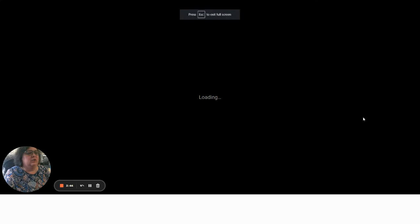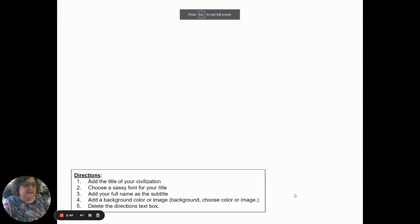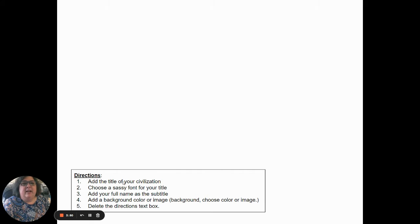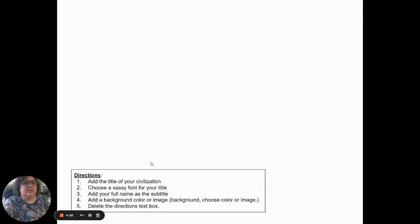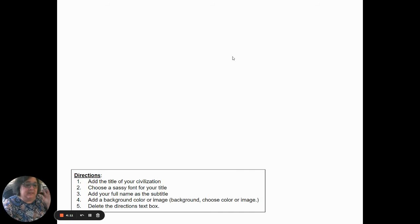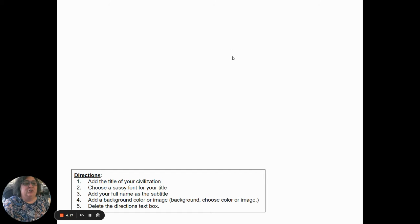When you open your copy it's going to be blank. Every slide is going to have directions to tell you what to do and what to look for in your research. You're going to add that information to your slide and then delete the directions text box. For instance, the first page says: add a title of your civilization, add a sassy title, choose a font for your title, choose your full name and a font for your name, add a background or color, and add an image. Then you delete the text boxes.